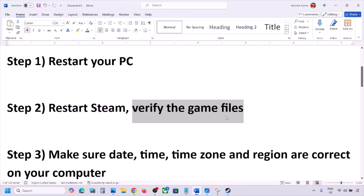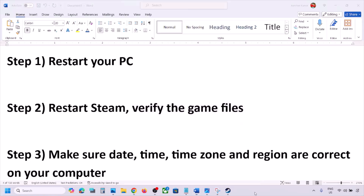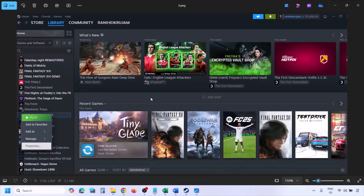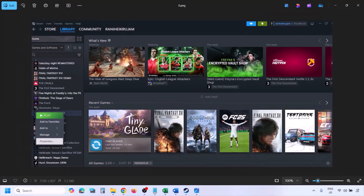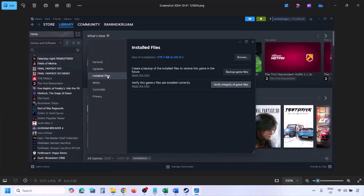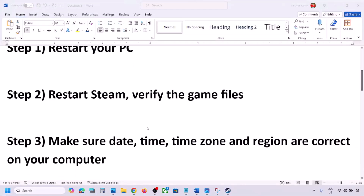Now verify the game files again — this is important. Go to Steam, click Library at the top, find the game in the list, right-click it, select Properties, go to the Installed Files tab, and click 'Verify Integrity of Game Files'. Once verification is 100% complete, launch the game and check.